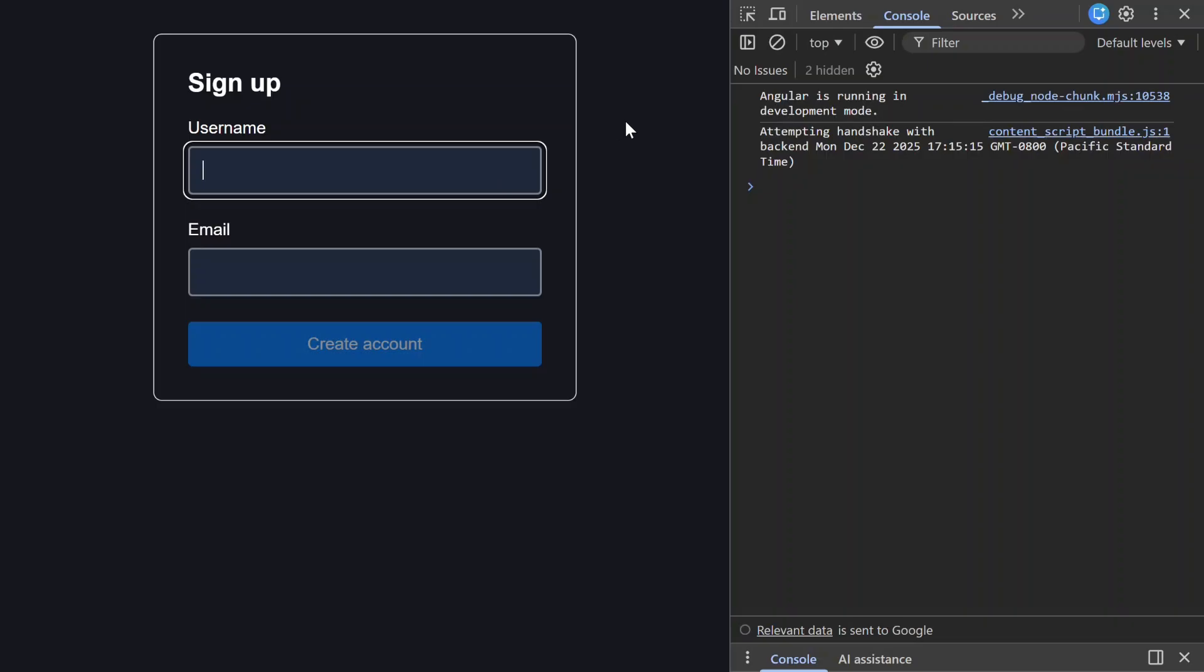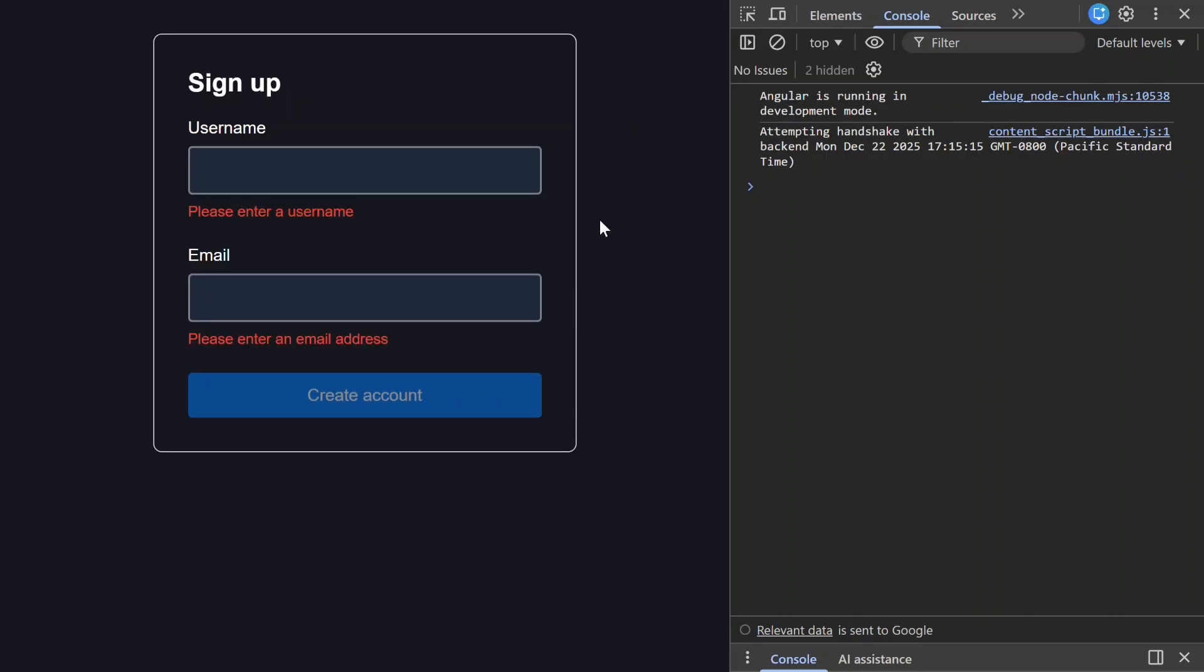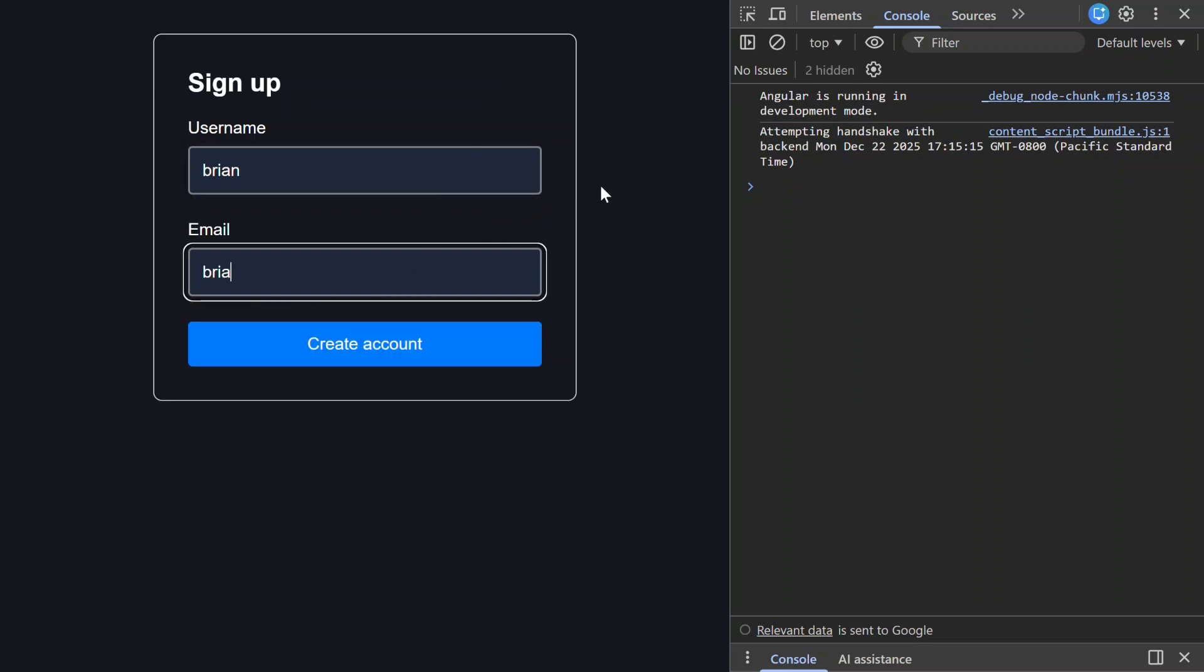All right, when we click in and blur the fields the client validation still works, so that's good. Now let's enter values that pass client validation but fail server validation. Okay, so the client errors still disappear because the form is technically valid based on the required and min length validators in our signal form. Also the button is now enabled, so let's try to submit the form.